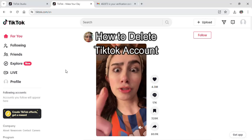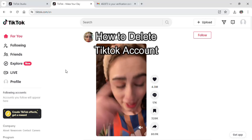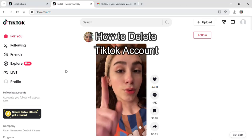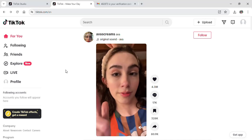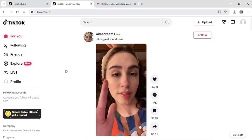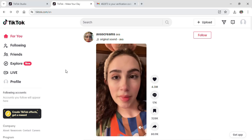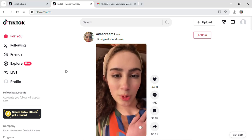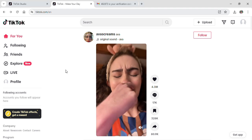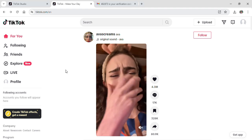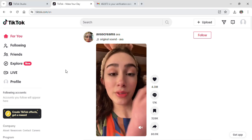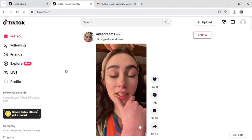Hi guys and welcome to the YouTube channel Tech Up. Today I'm here with another new video to show you guys on how you can delete your TikTok account from your PC. If you have multiple accounts and you're finding it annoying to keep track of both of your accounts and want to get rid of one, then this video is the right one for you.